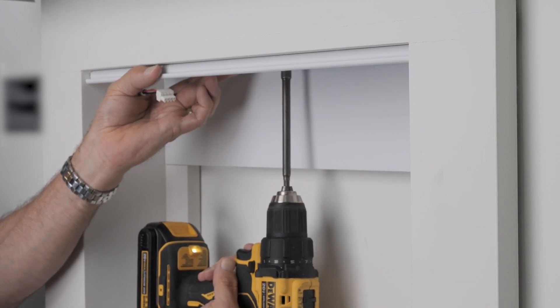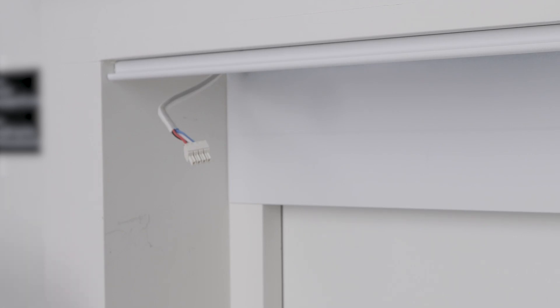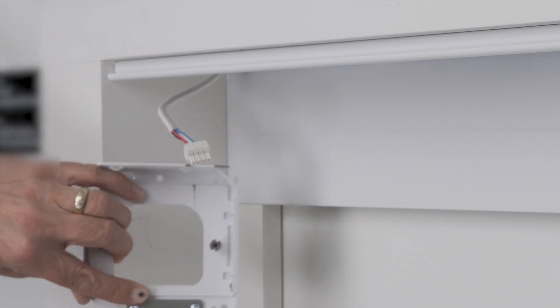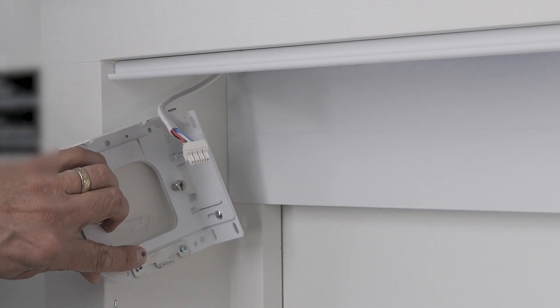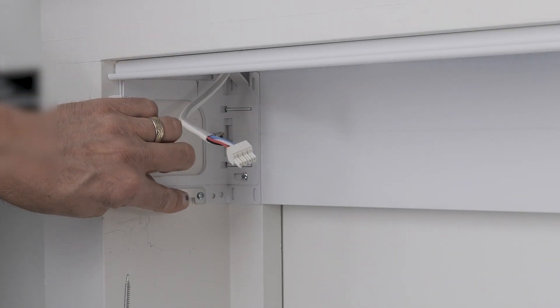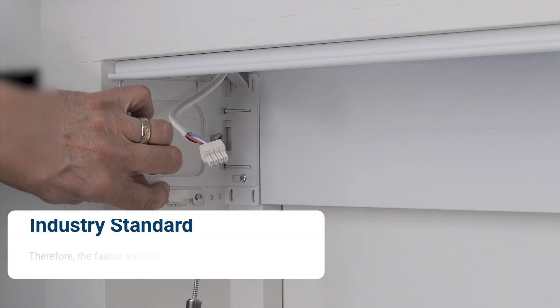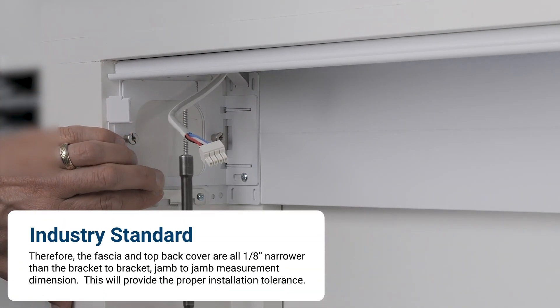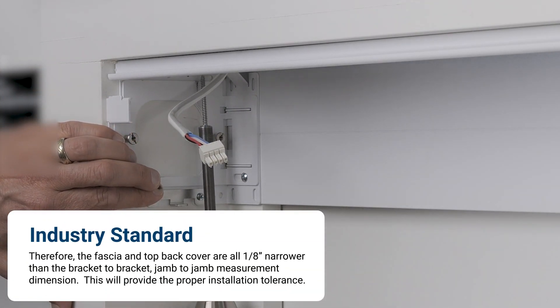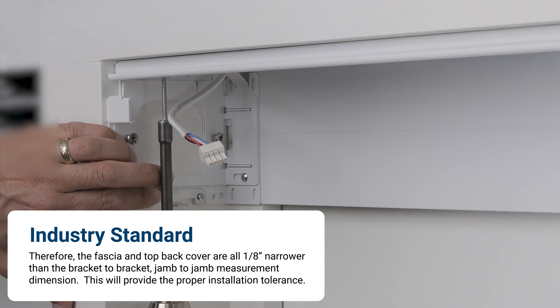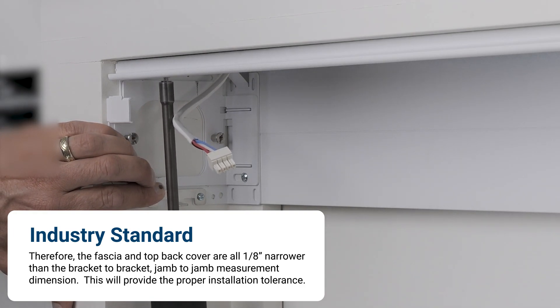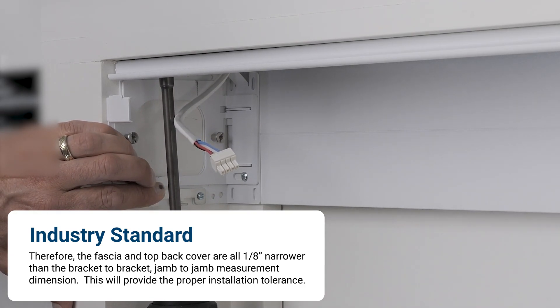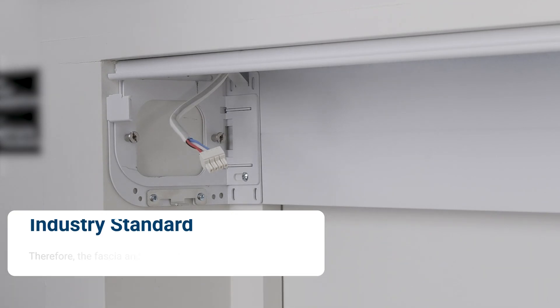We'll start by installing the top back cover in this inside mount window condition. The shade was ordered with inside mount deduction. Therefore, the fascia and top back cover and roll tube are all one eighth inch narrower on the bracket to bracket, jam to jam measurement dimension. This will provide the proper installation tolerance.